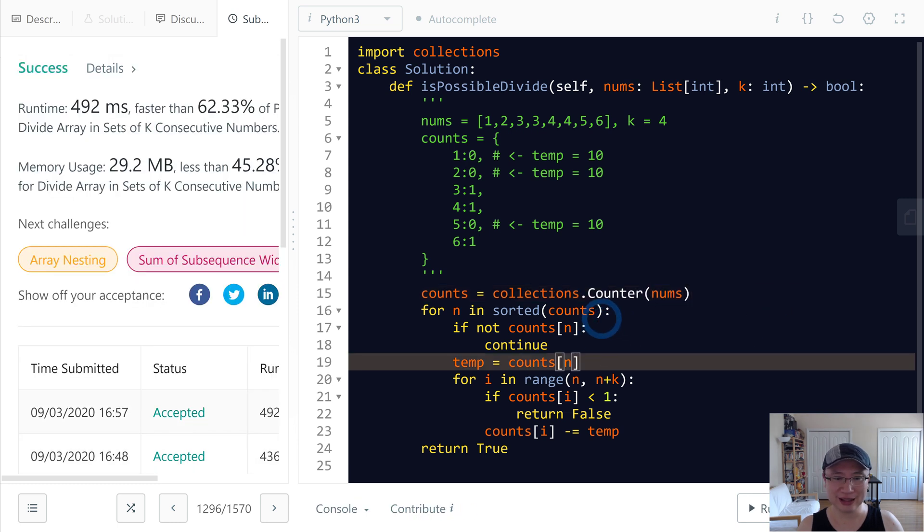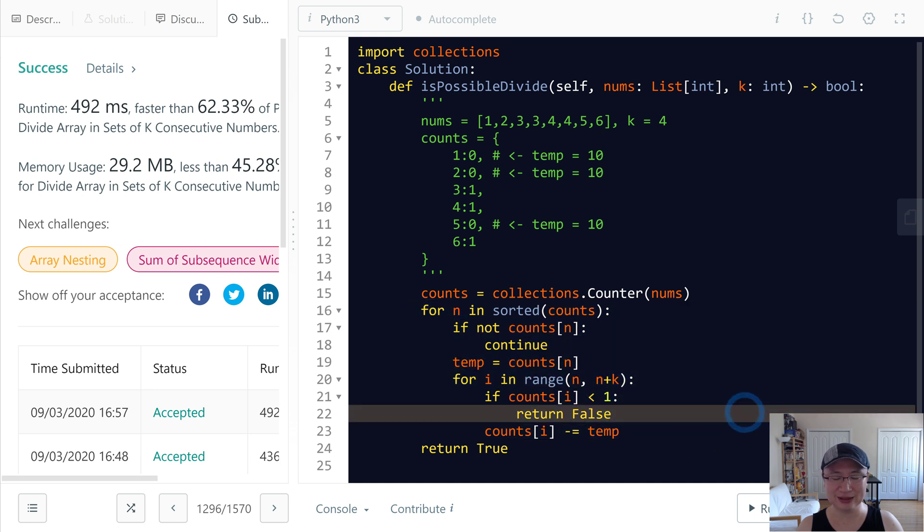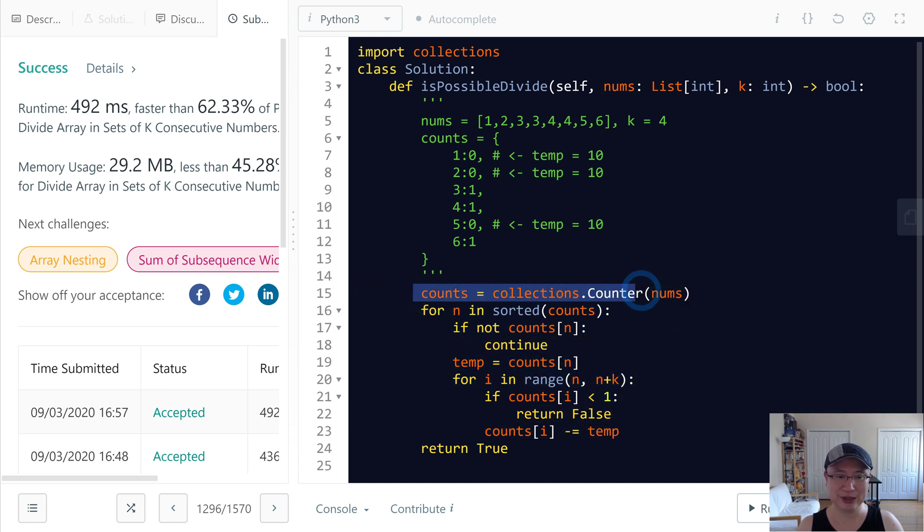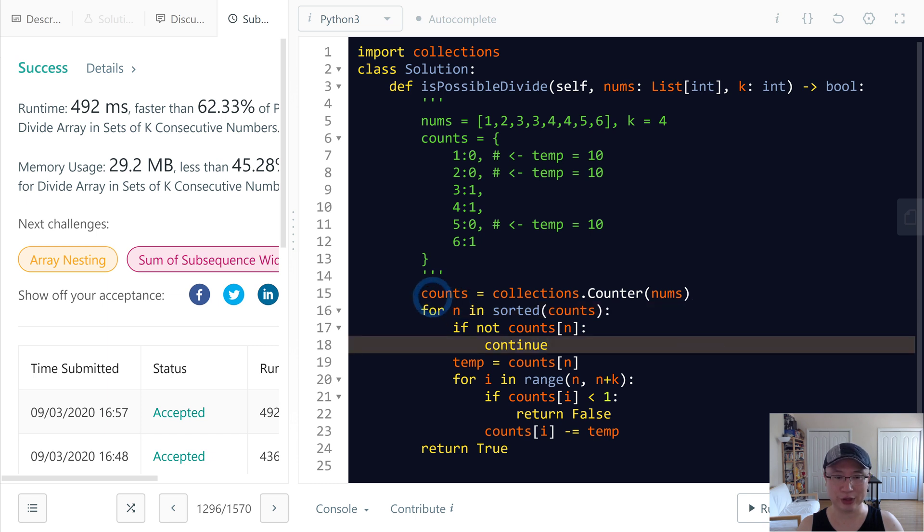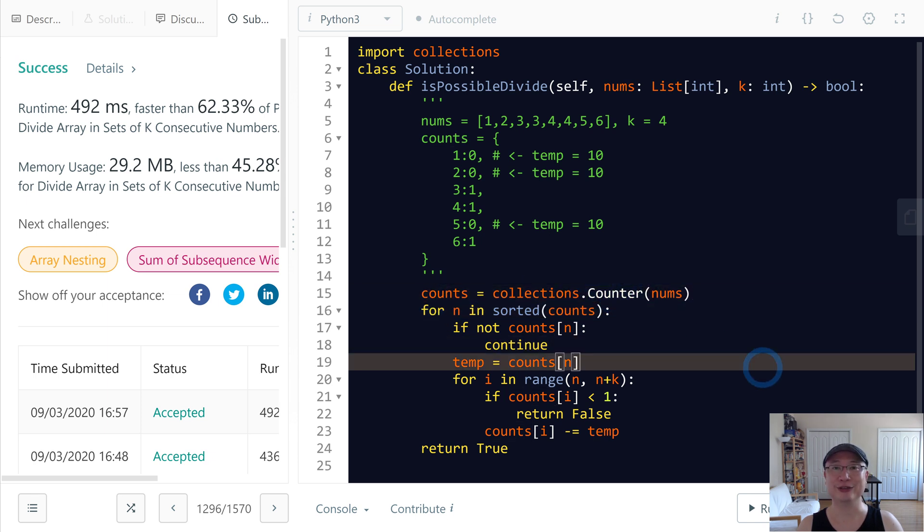Time complexity: sorting is n log n, iteration is n, so time complexity is n log n. And space complexity is linear space because we use counter hash map. Thank you.